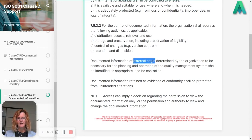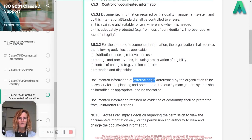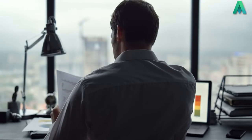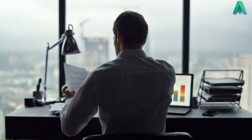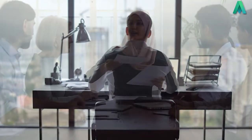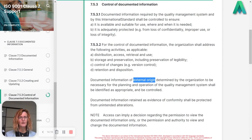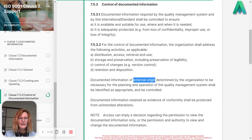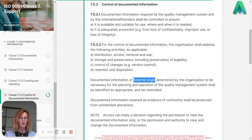This is the key area — not only do you have to look after and control your internal documented information. If you're receiving documented information externally — copies of ISO standards, legislative documents, drawings, specs, tenders from customers, customer orders, anything from an external origin — these control elements need to be considered as well. It's not just for your internal documentation, so as you're working through this, consider your documents of external origin too.